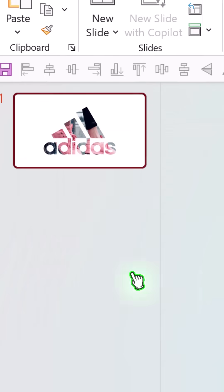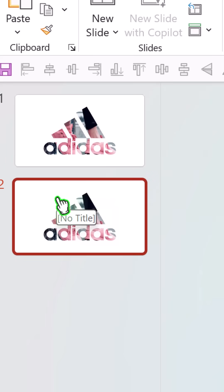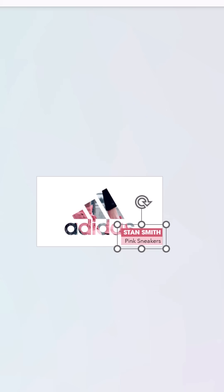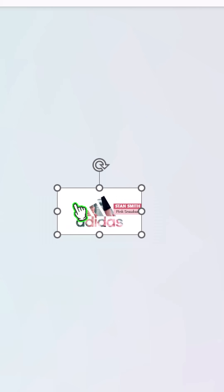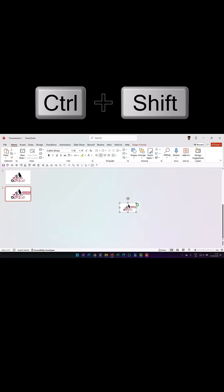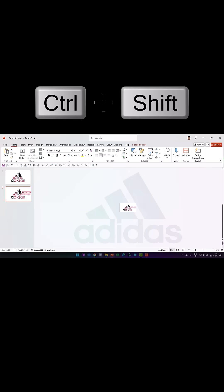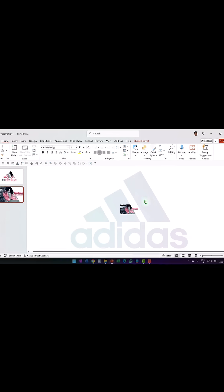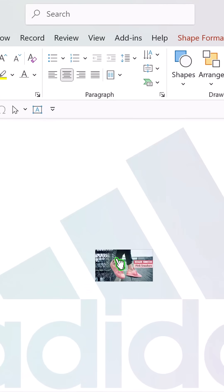Created a duplicate of the slide and moved the brand name right somewhere over the slide. Then selected the shape with the logo punched out, held Ctrl and Shift, and enlarged it really, really large.